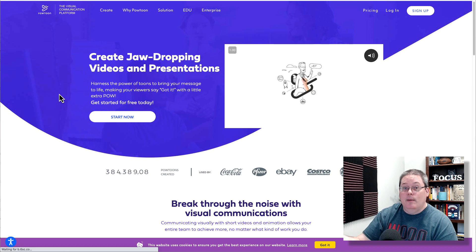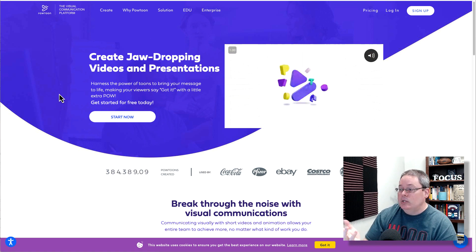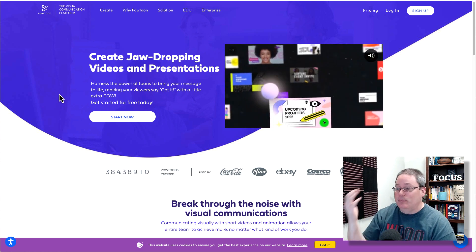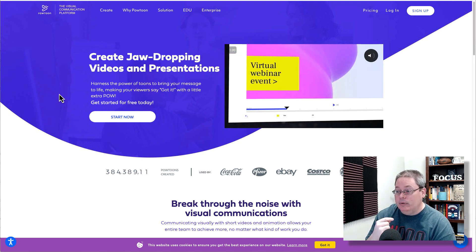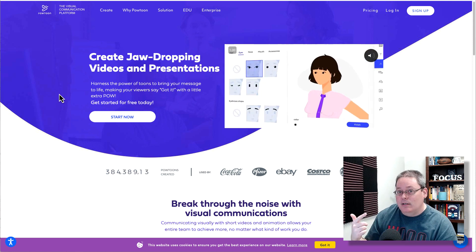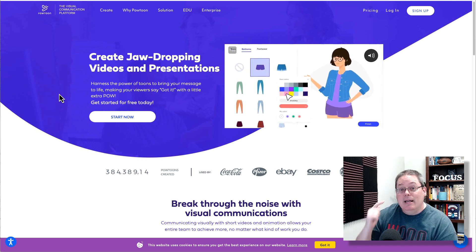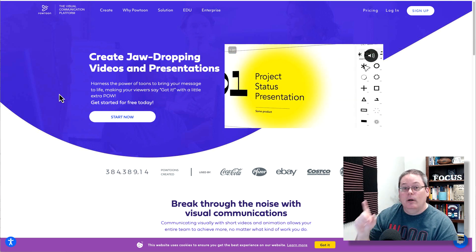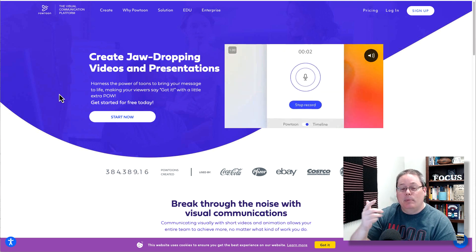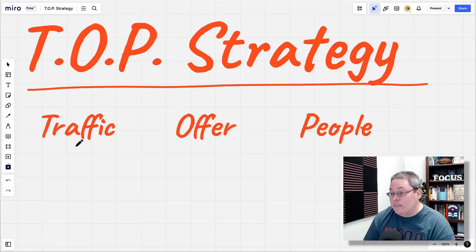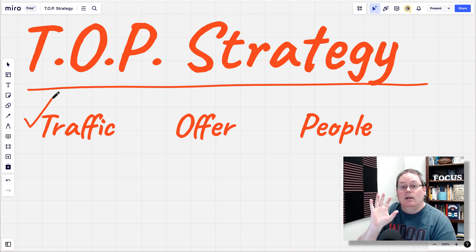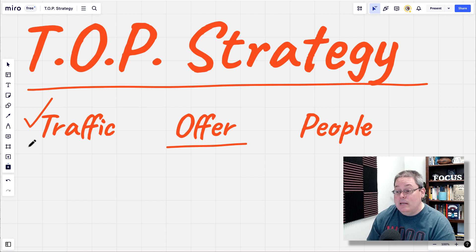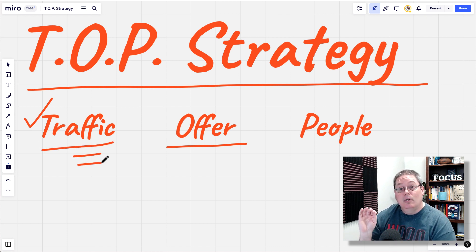You start by going to their website — PowToon Video Maker — and checking it out. Create jaw-dropping videos and presentations. Harness the power of PowToon to bring your message to life. This is the idea. You start by doing research and figuring out: yes, I need to start making these videos. I need to figure out how to use the software. And while I'm doing that, I'm going to generate traffic by sharing that with people here on YouTube. Now back to the TOP strategy — you've checked off traffic. Now I need an offer. I know I'm showing people in my video content how to use PowToon. Does it have an affiliate program?